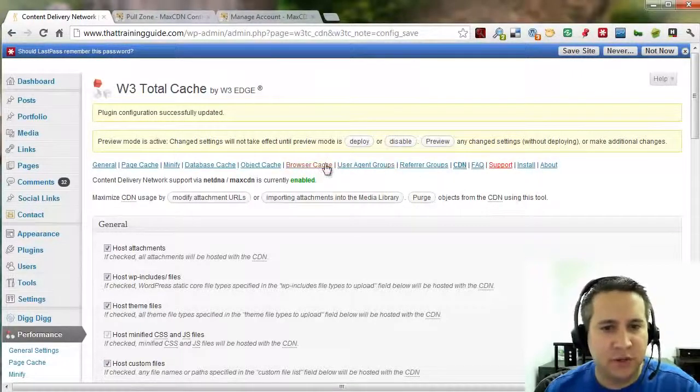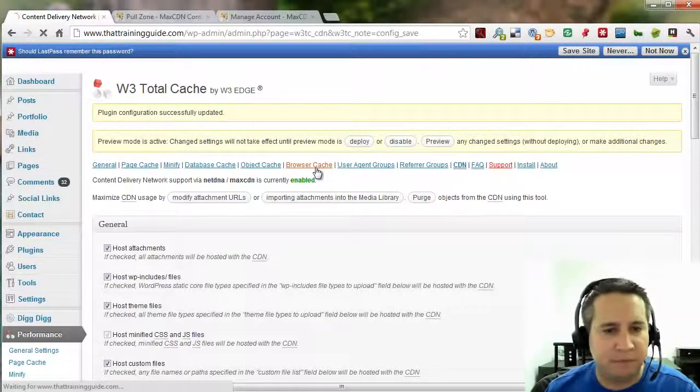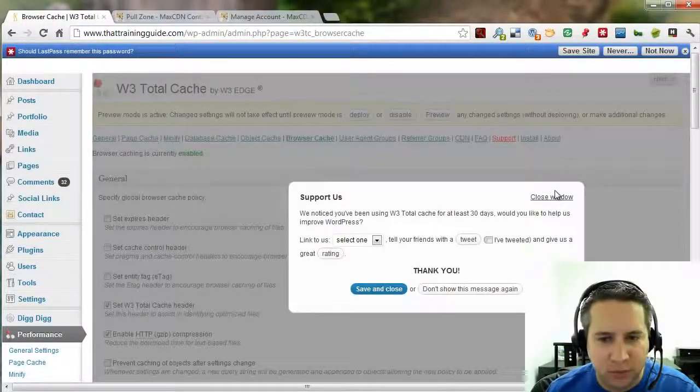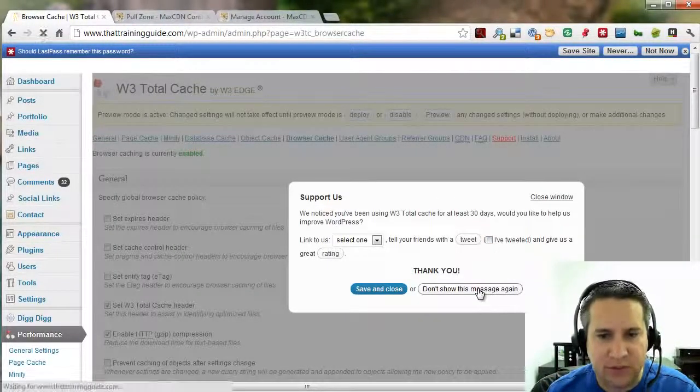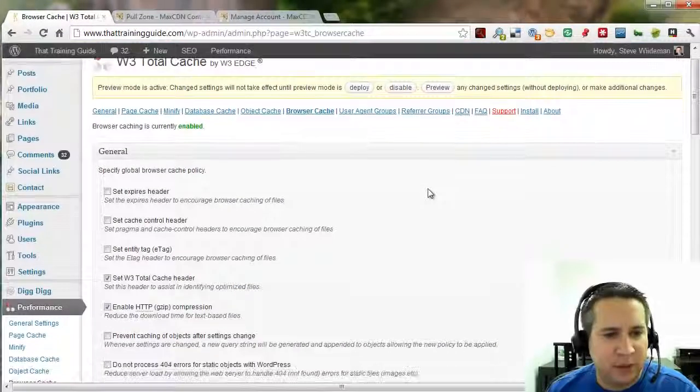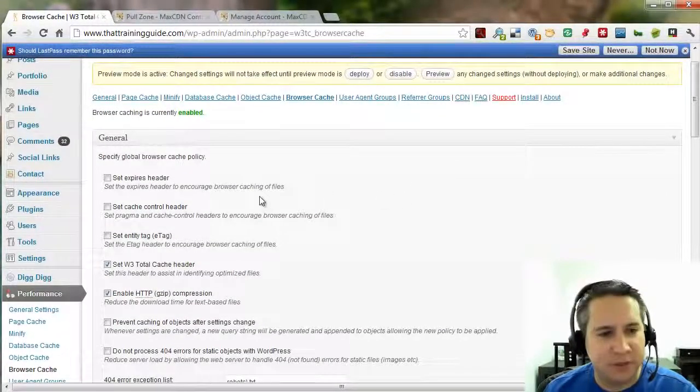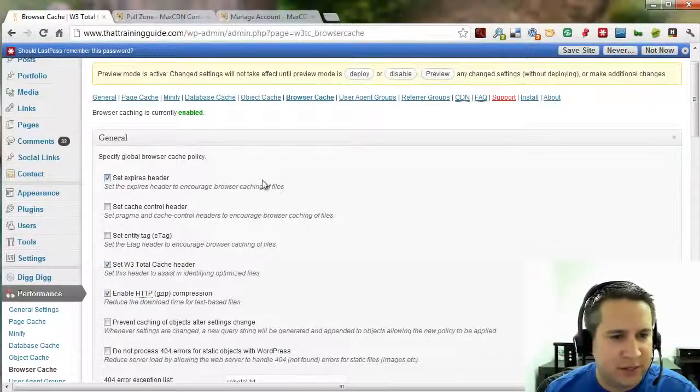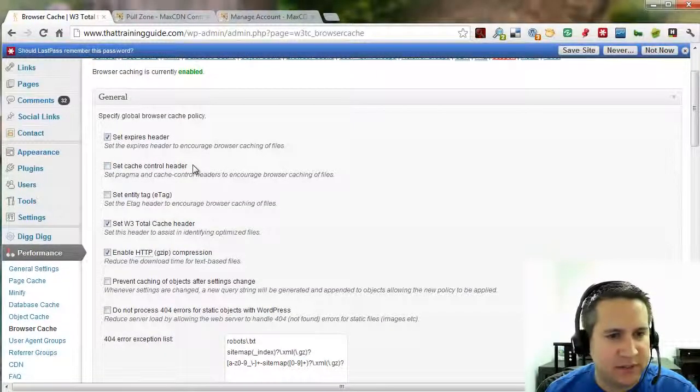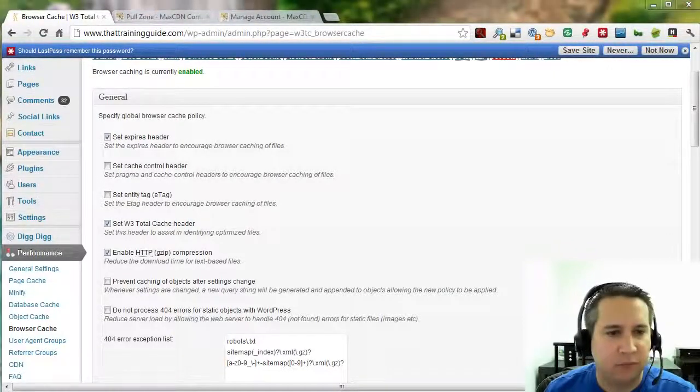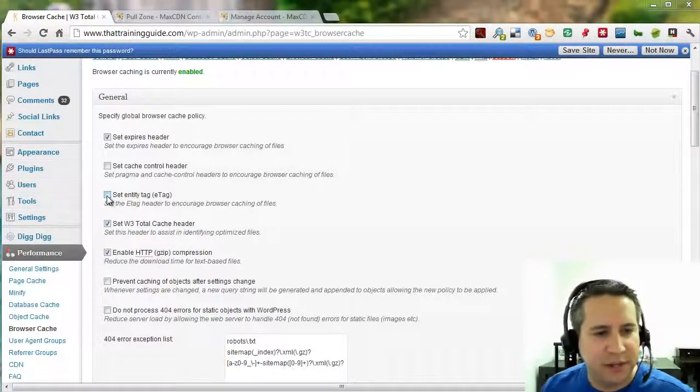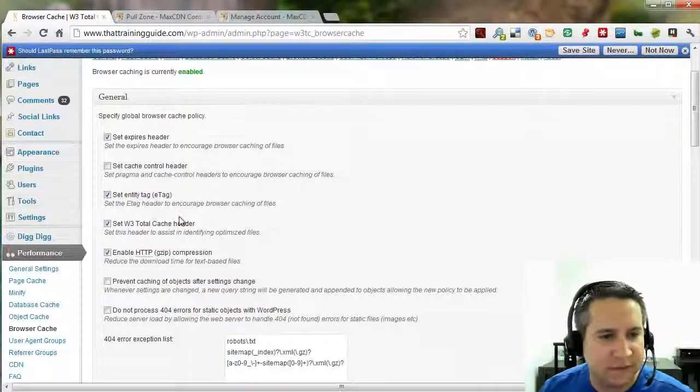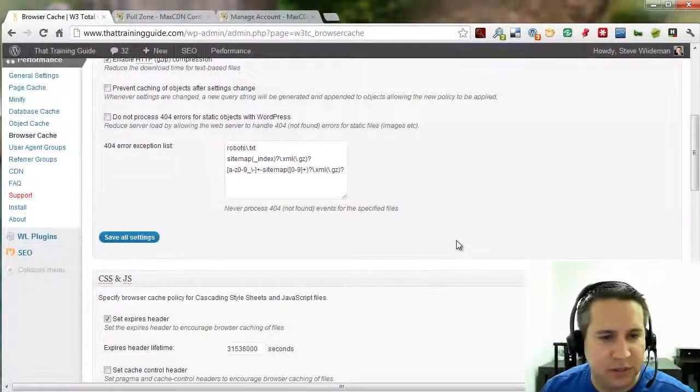Awesome. Now we've got to go to our browser cache over here. Boy, that's really annoying. Let's just get rid of that. Don't show message again. Okay, great. So now what we want to do is select some specific options. We're going to select Set Expires Header. We're going to ignore Set Cache Control. We also want to make sure that the Set Entity Tag is checked. And you can leave these two as is. Go down to the next section.